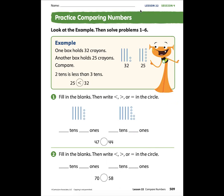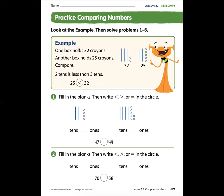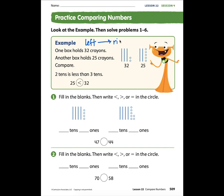Lesson 22, session 4, page 509. We are comparing numbers. When we compare numbers, we look to see which number is less and which number is more, which number is fewer or which number is greater. We know that we read from left to right.